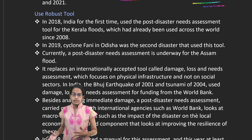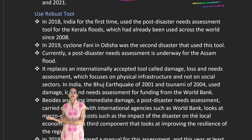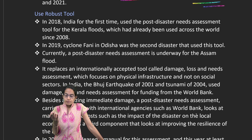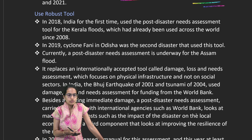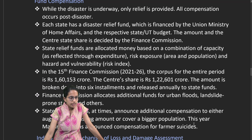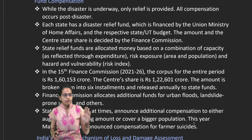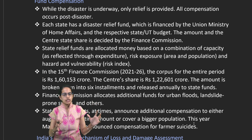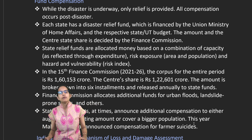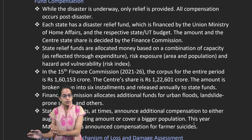Post-disaster management needs to be enhanced, as demonstrated by the Kerala floods and the 2019 cyclone. Similar requirements were witnessed during the Bhuj earthquake in 2001 and the tsunami in 2004. These events have given us a clear understanding of how disaster management needs to be developed and strengthened. From the Finance Commission, a dedicated corpus of funds is allocated for landslides, flooding, urban flooding, drought-prone areas, and compensation.